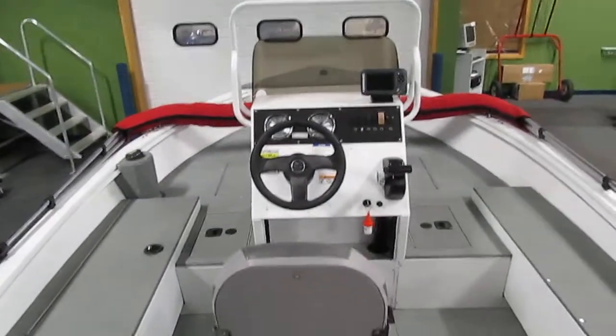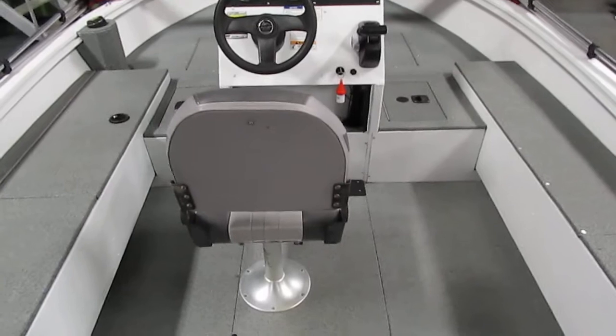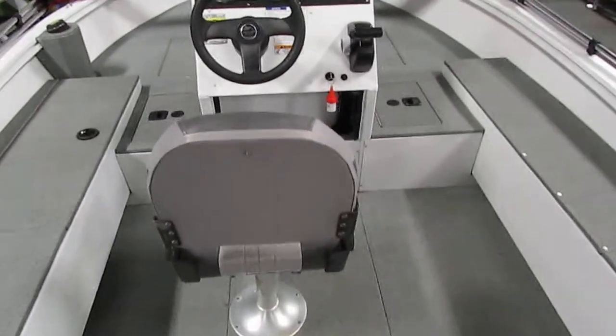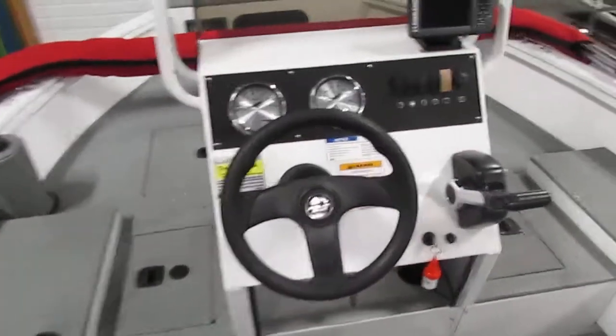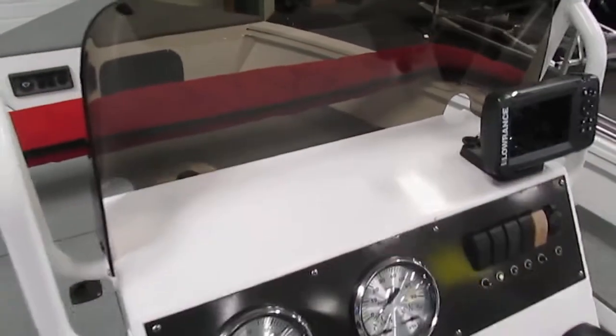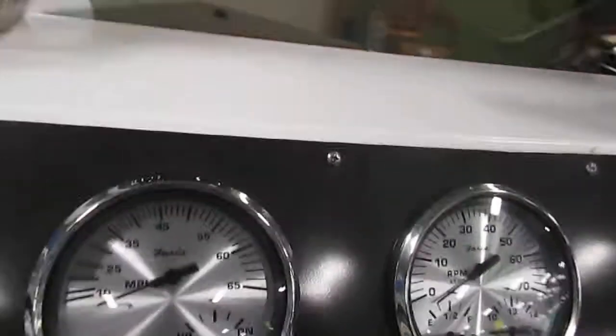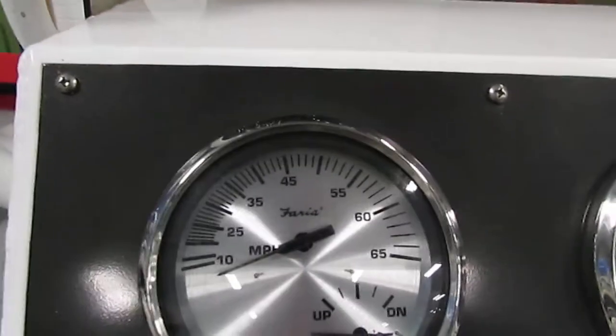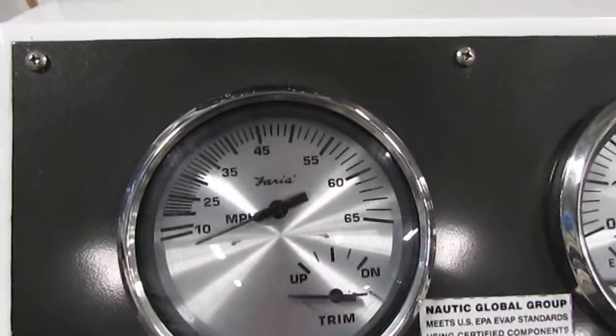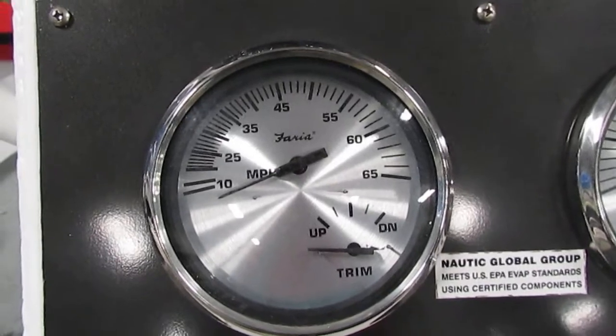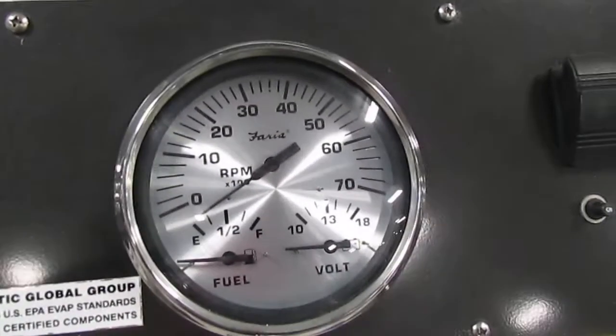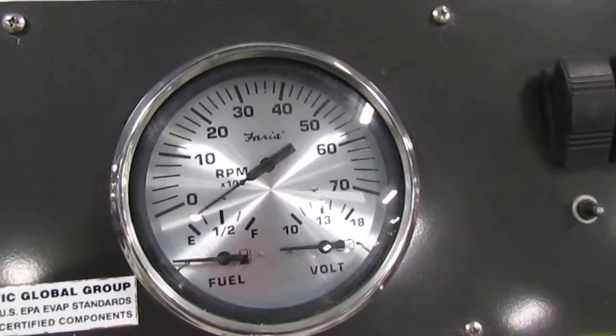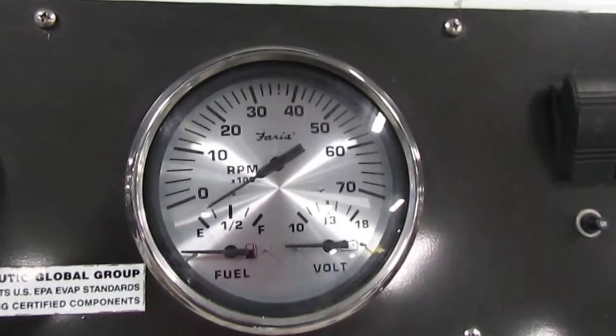In the driver's area we do have one fishing chair that is not movable. On the dash as far as gauges we do have all faria gauges including the speedometer and trim level gauge, a tachometer, fuel, and voltmeter gauges.